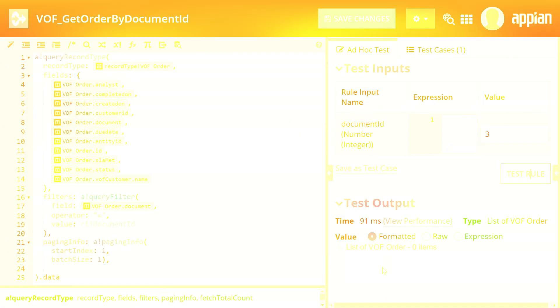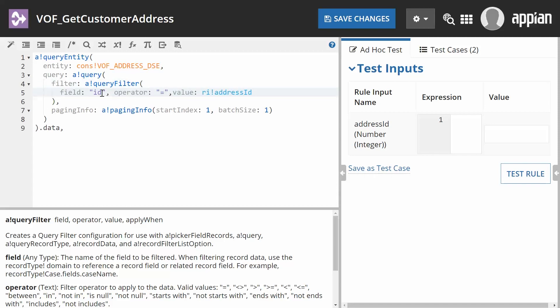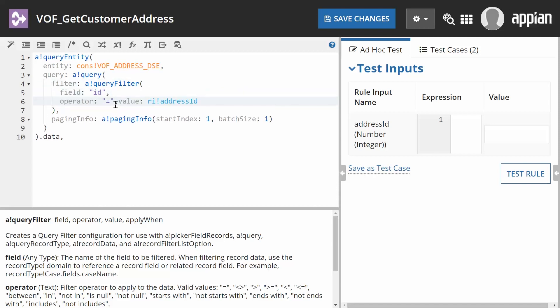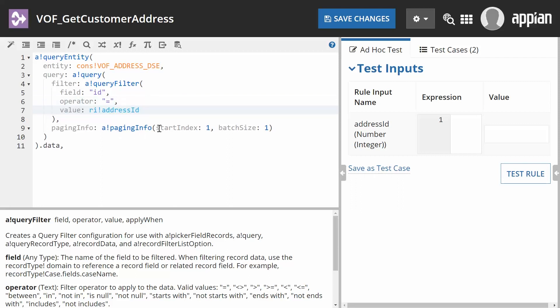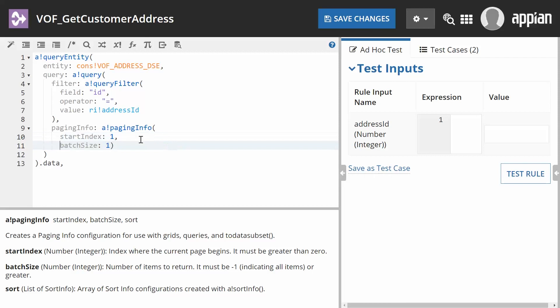Another best practice is to add proper spacing to expressions. For each function, place each parameter and its associated value on a new line. This practice promotes readability and easier updates.